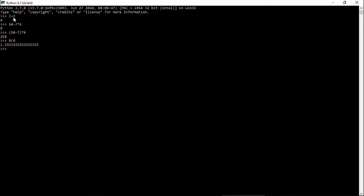Now, plus, minus, multiplication, and divide with parentheses — these are all called operators. And 2, 4, 6, 8 — these are called integers. And 1.333 — this is called a floating number. We are going to learn about these in our next session. Here we are just learning some basic things that we can do in Python.